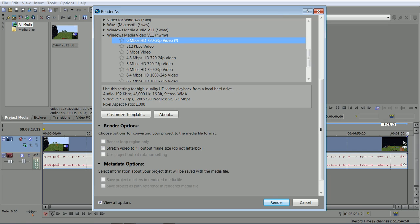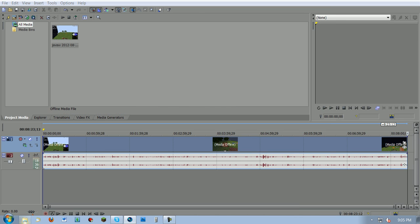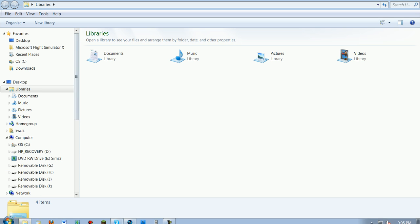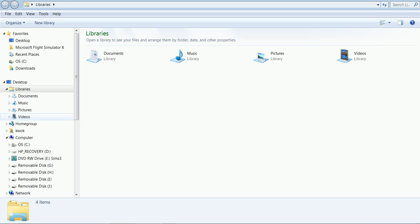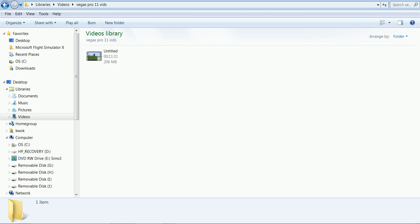So this is about an 8-minute video. So I'll show you guys how much it is. Can you see? See, 11 minute and 31 seconds is only 206 megabytes. That's how small it is, guys.